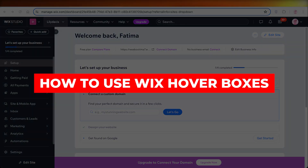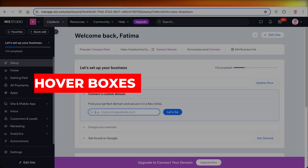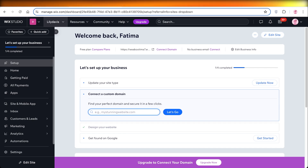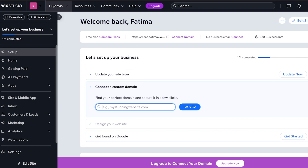How to use Wix hover boxes. Welcome back! In this video I'll be showing you how to create hover boxes on Wix, which can appear on top of your Wix site and promote different offers such as discounts, sales, clearances, newsletter sign-ups, and coupons. These hover boxes can help you increase newsletter subscribers, gather more leads, follow up on abandoned carts and abandoned customers.